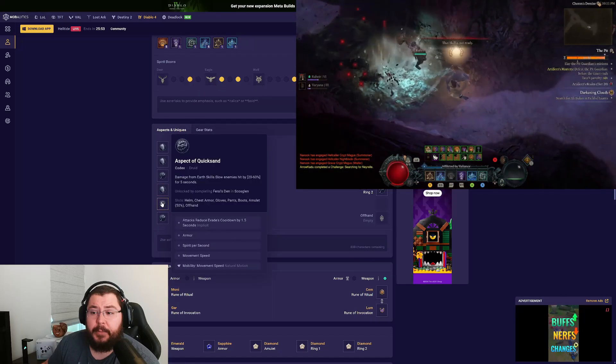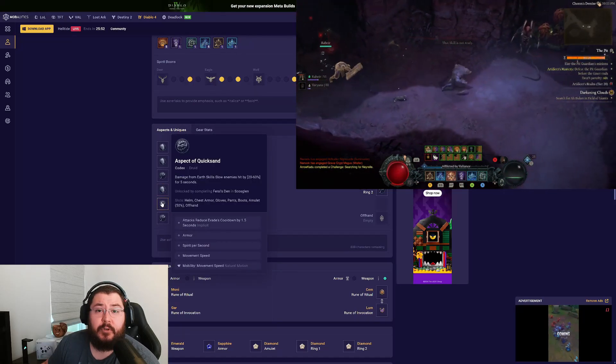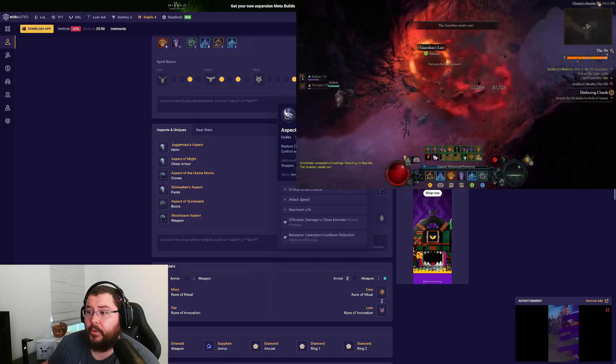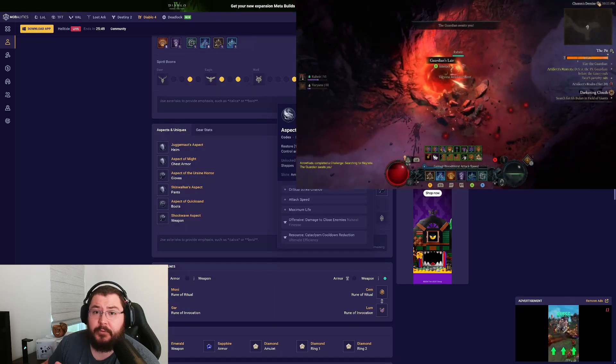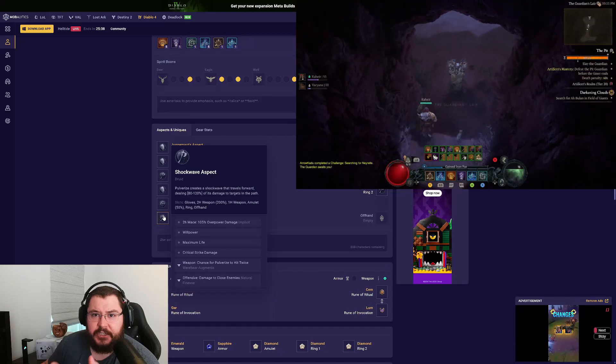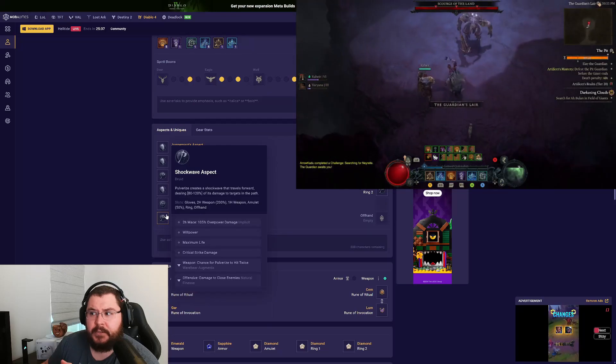For the boots we're using the Aspect of Quicksand, pairing that with the Umbral aspect, but we'll talk about that in just a second. On our weapon we're obviously using the Shockwave aspect.